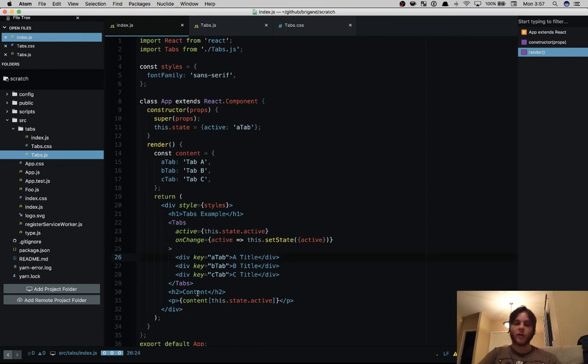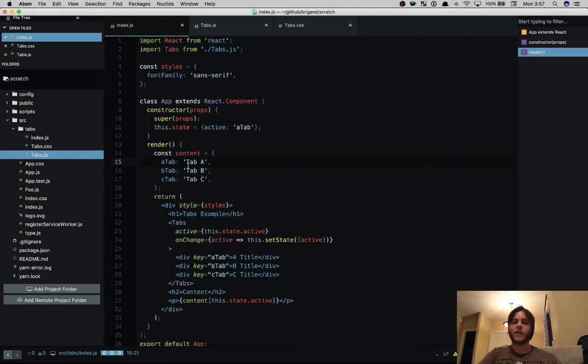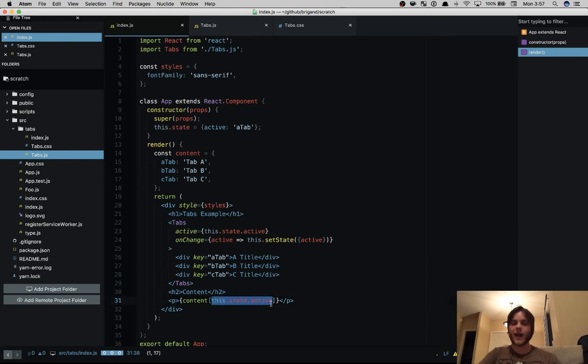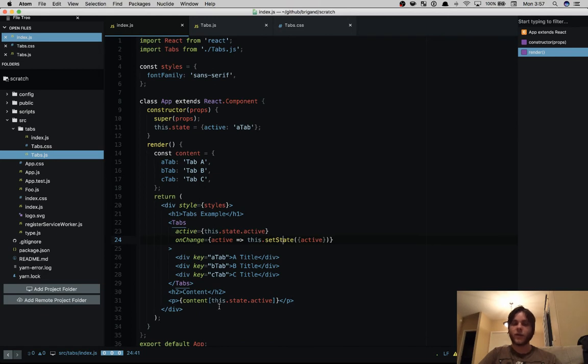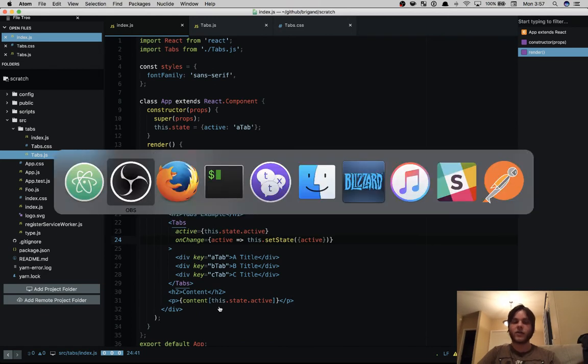And there's some children that have a key prop that indicates the ID of that tab. And then at the bottom down here we have our content object which contains the content and these could be React elements or whatever else you want to render when the tab is active. Then we access the key that is the active state which we set whenever we click a tab. So we display that on the screen.